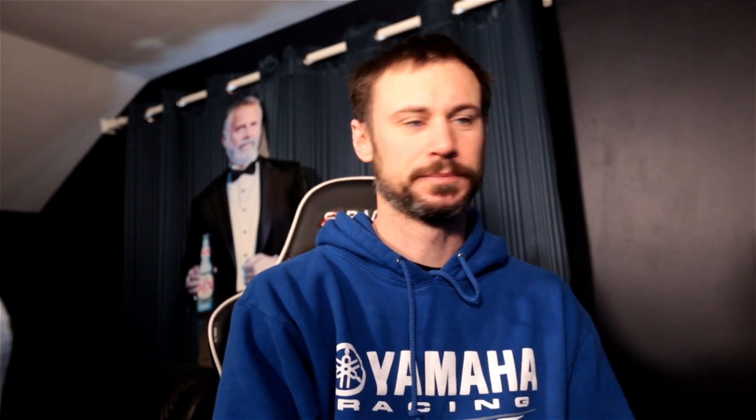I did go into Hive OS and manually update it today, so you will see a gap in the mining for that. But let's go inside the computer and see what's going on with it. So this is the 5600 XT rig.